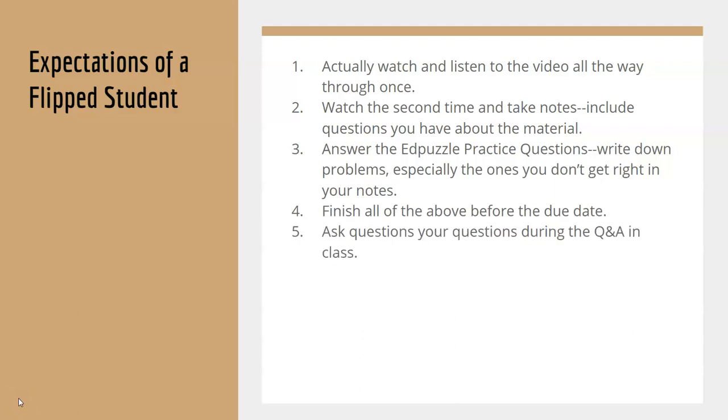And then when we come back to class, you need to ask your questions that you've written down in your notes during the Q&A session to make sure that you really understand this before we practice it.